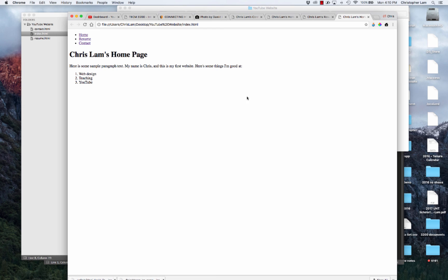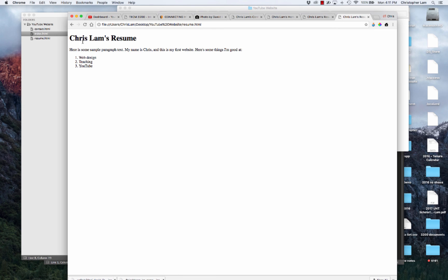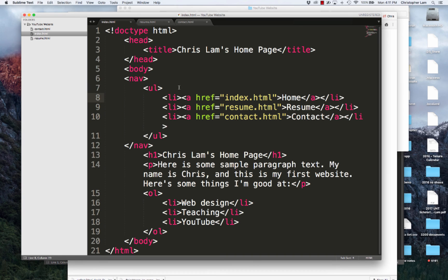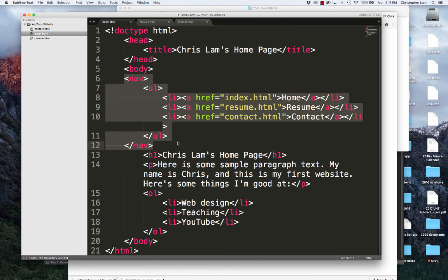I'll refresh, and if you see now, if I click resume, it will take me to the resume page, which is really great - which means our link is working. The problem is the navigation bar disappears at the top of our resume page.